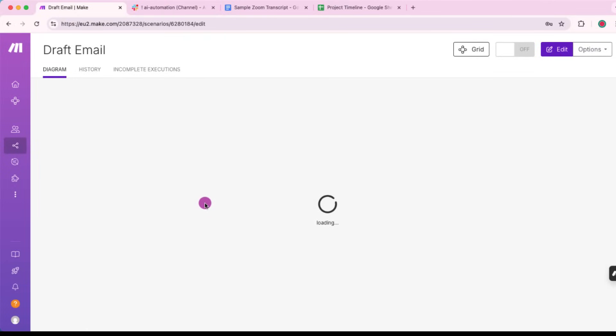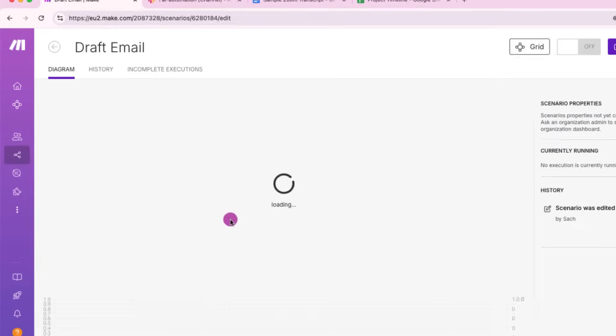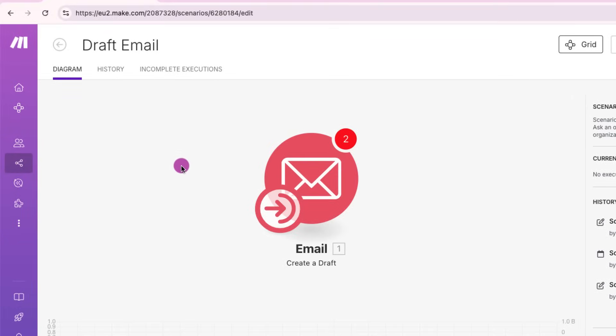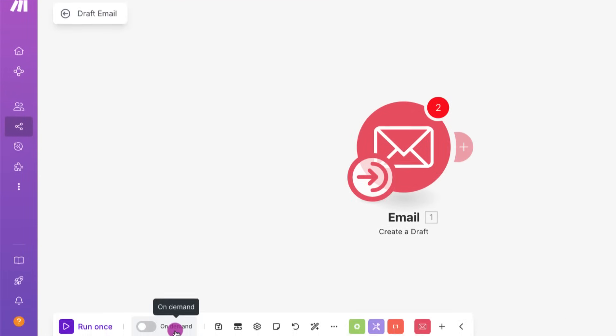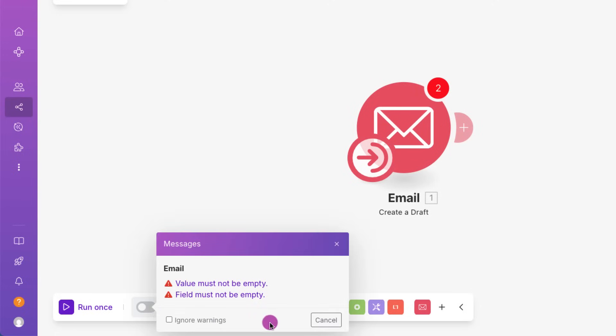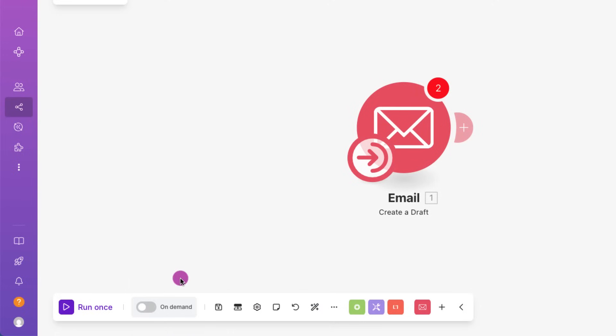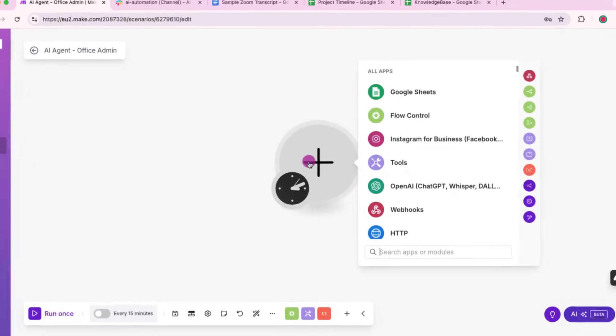This is another tool to draft an email, which agent has access to. Now let's create our scenario.